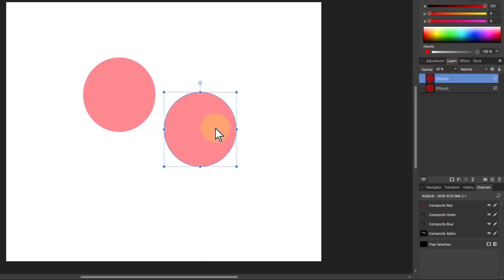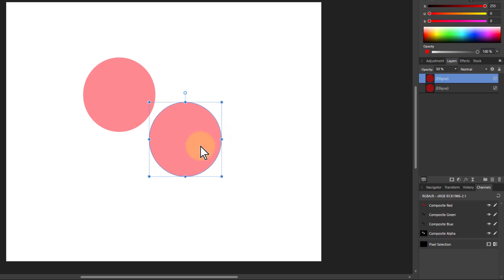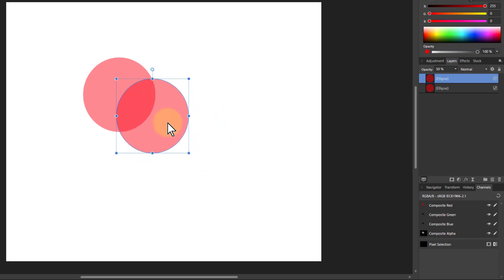So you might think that if you overlap them that you'd get 100% opacity. Well I certainly thought that until recently. And if you overlap it like this, look at that, that doesn't look like full red to me.